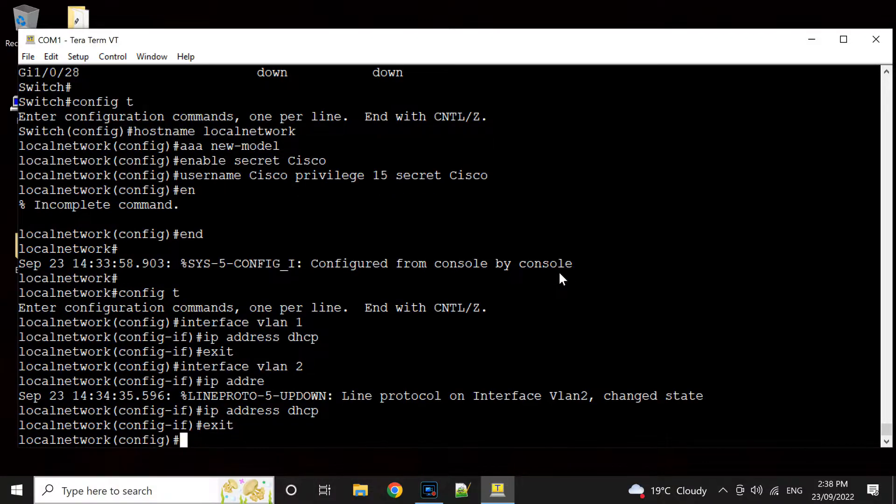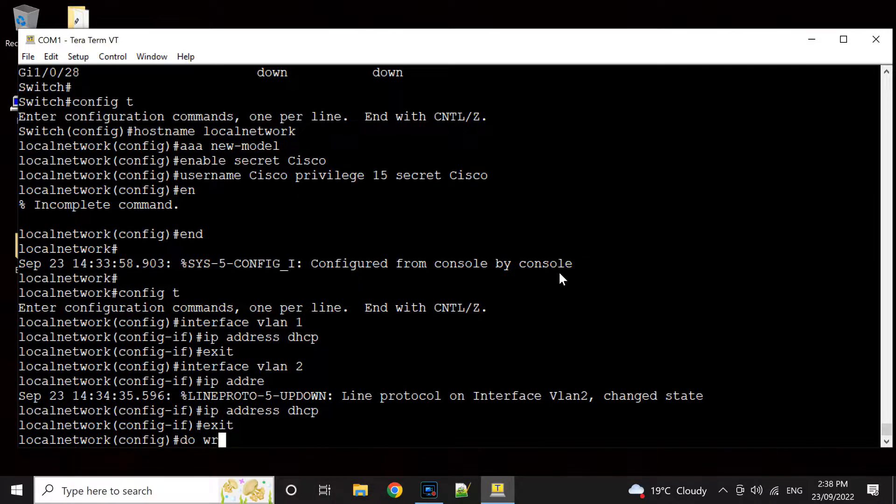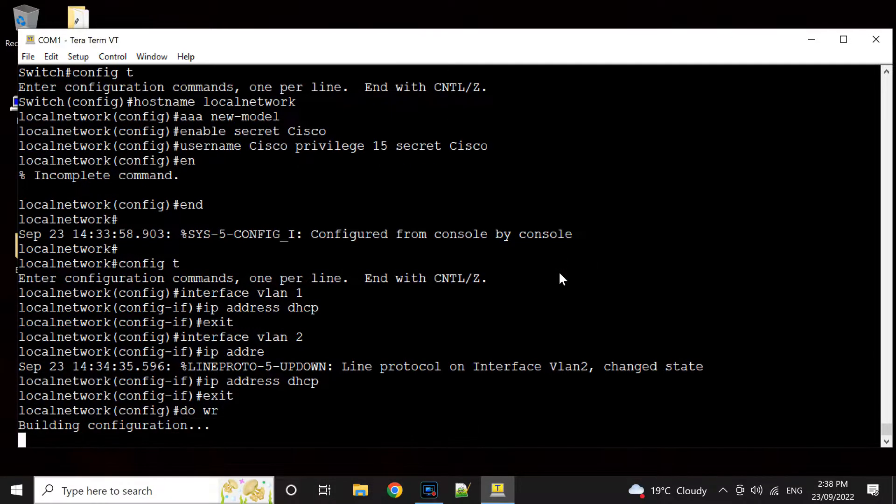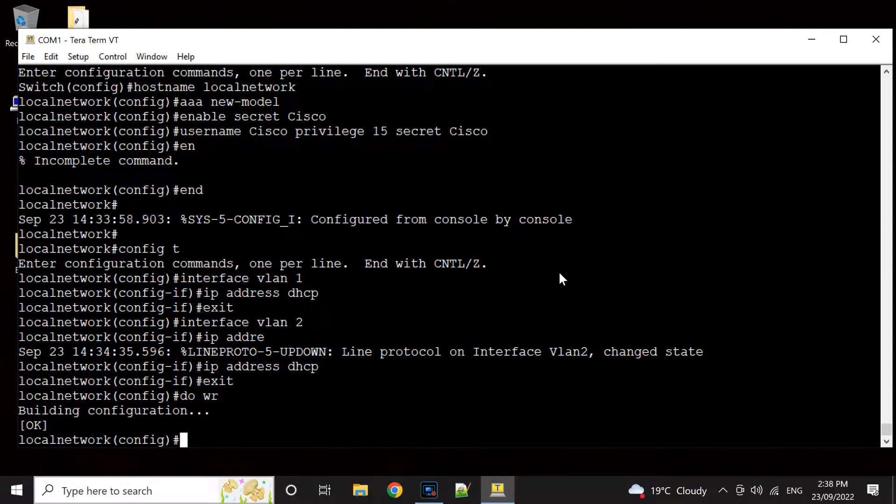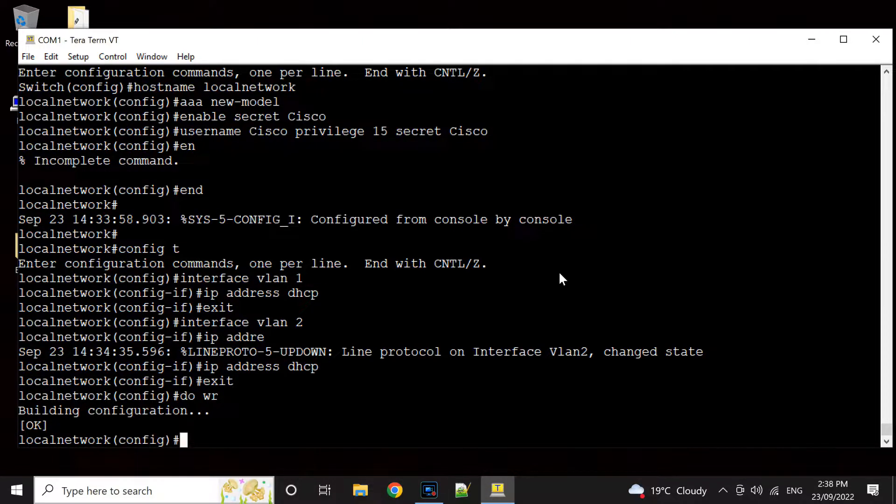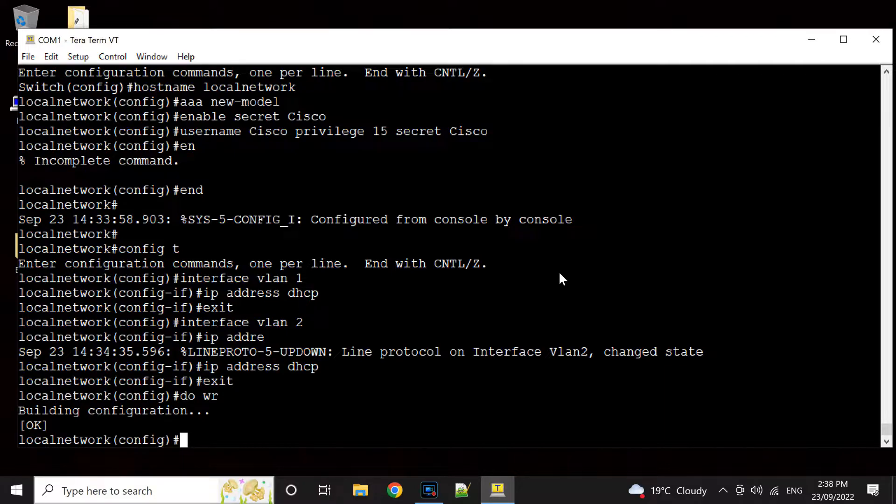So do remember to write. You can write in here by do write or exit and then type write command.